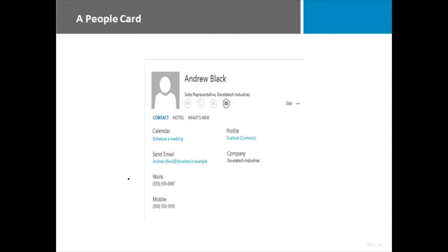Social media and interactivity with people across all kinds of technologies has become critical in today's technology age. We use Facebook, Yammer, LinkedIn.